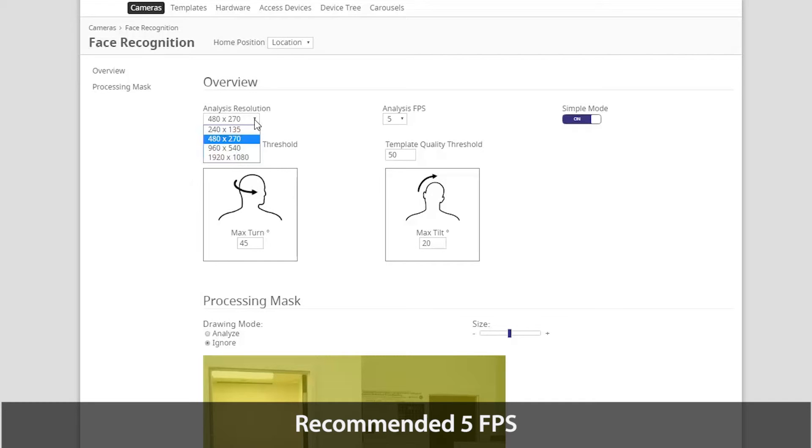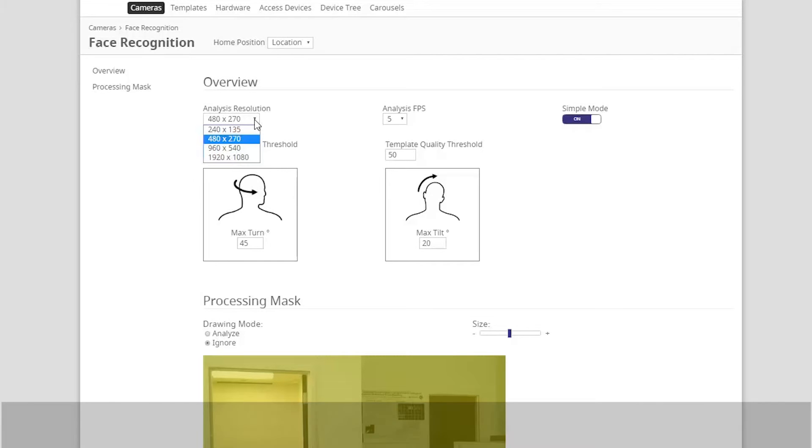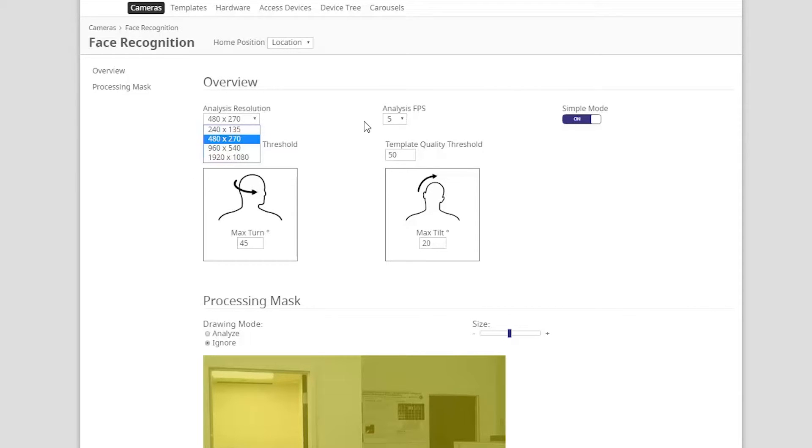On the camera view we are using, I know that I can run face recognition at a lower resolution, and that is why we are going to select a resolution of 480 by 270.